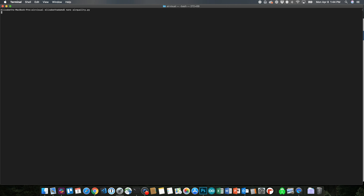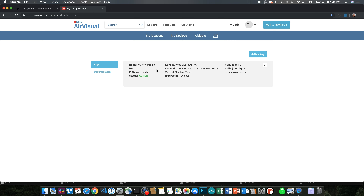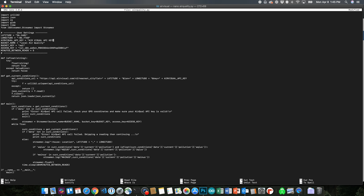First thing we want to do is edit the code so that we can add all our information to send it to Initial State. So what you need to do is nano air_quality.py. There are four things you're going to need to change in the code: your Initial State access key, the AirVisual API access key, the longitude, and the latitude. What the code will do is find the air quality data for the nearest city based on the longitude and latitude you put in. It's going to send to your Initial State dashboard the GPS coordinates, the main air pollutant for your area, and the air quality index value.